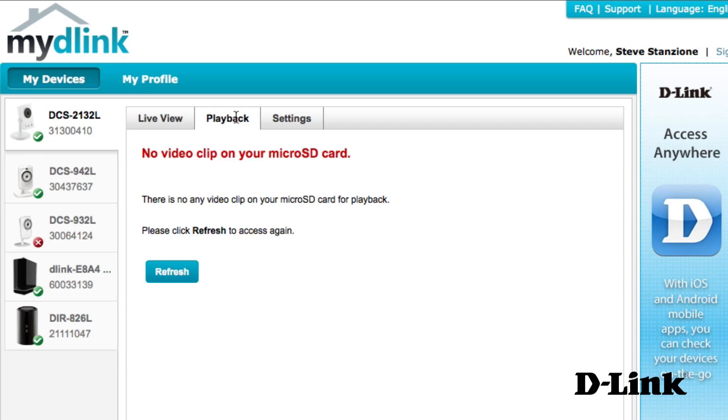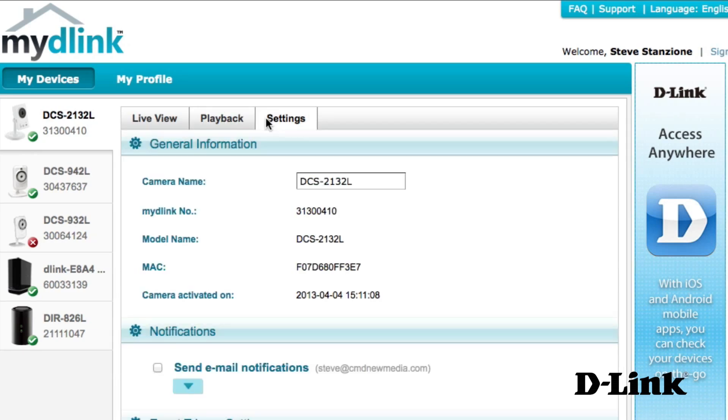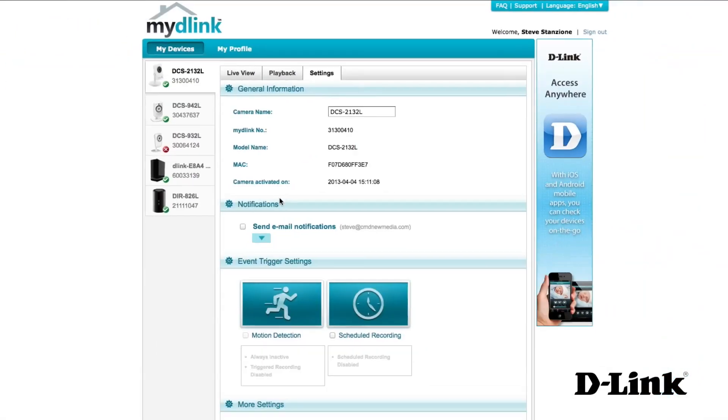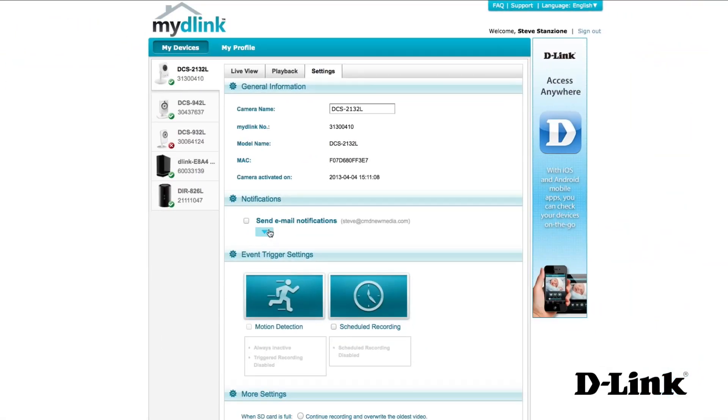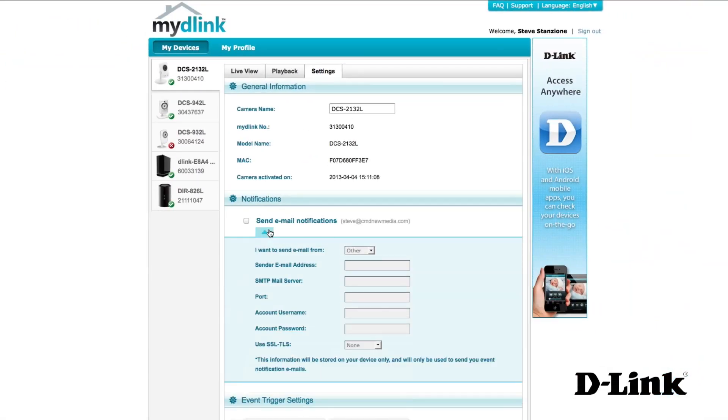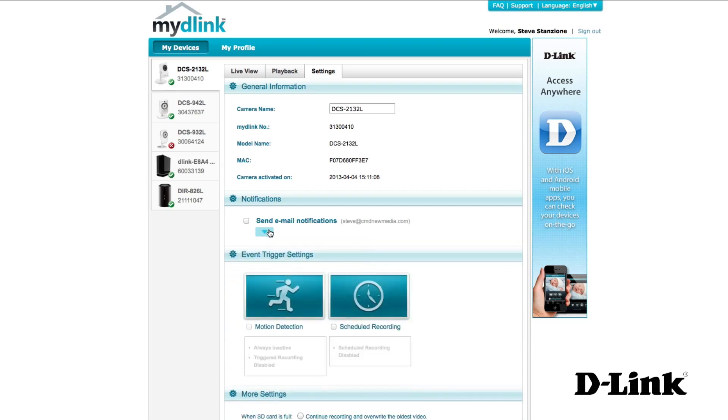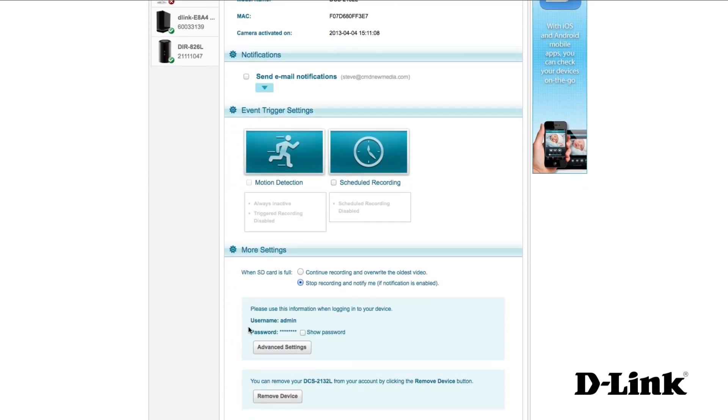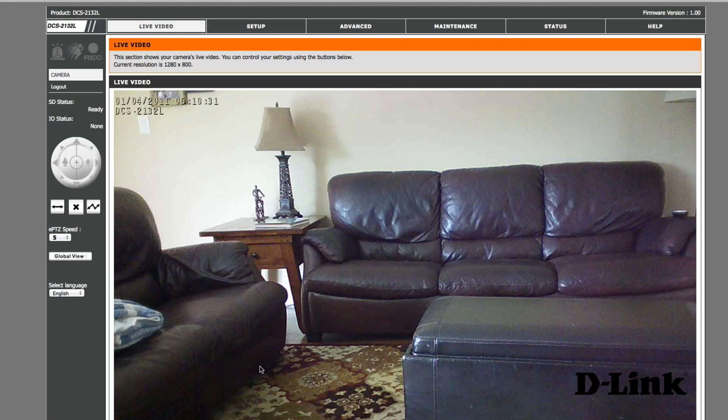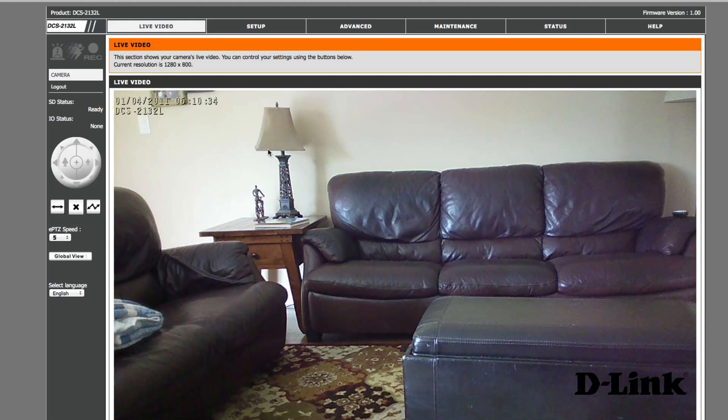And lastly, the settings tab allows you to access specific device information, switch on or off email notifications, or even enable event triggers like motion detection or scheduled recordings. You can even access all the advanced settings, like the ones you'd see if you were logged directly into the camera settings locally.